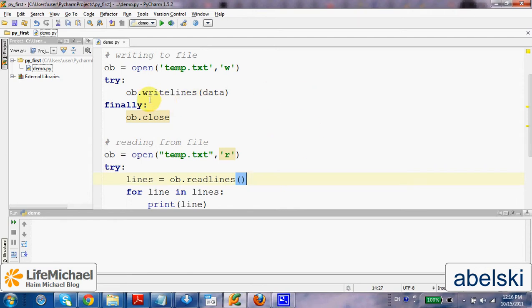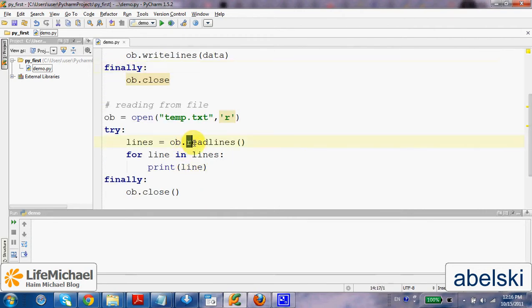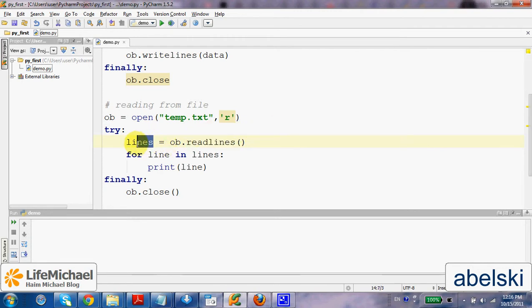The functions writeLines and readLines allow us to work with a list of strings. writeLines gets a list of strings and writes them one by one. readLines gets the content of a file and returns it as a list of strings so we can iterate it.